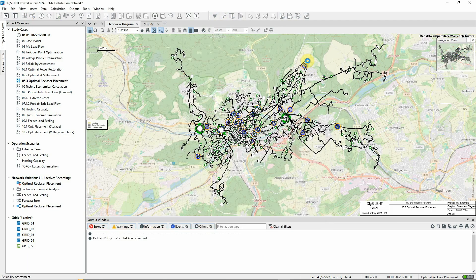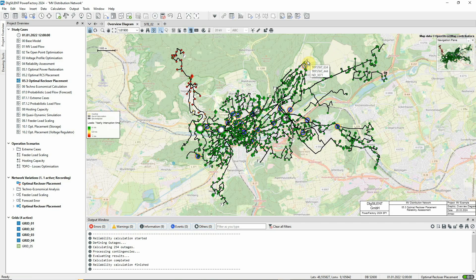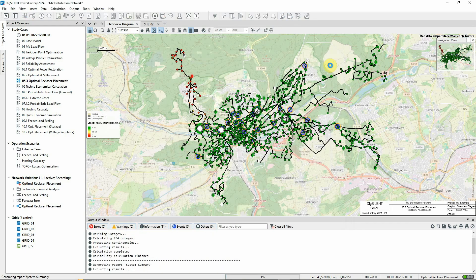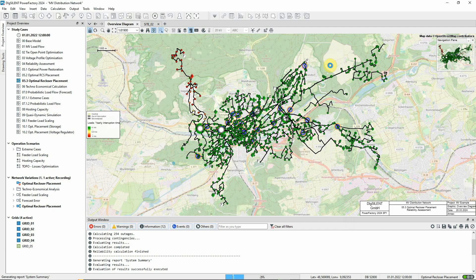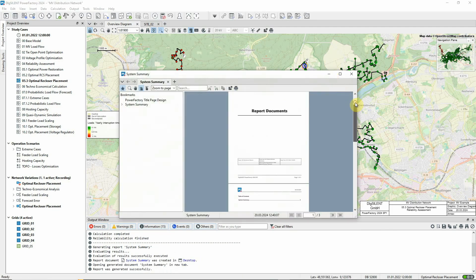Reliability assessment is used to assess a network's response to possible faults and quantify in terms of standard indices the reliability of the customer supply.